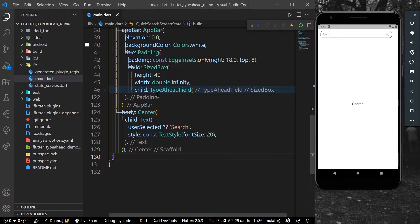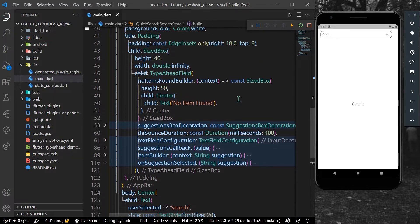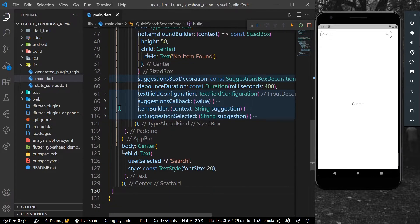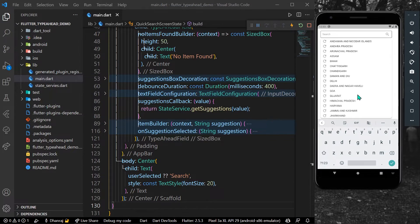As a child we are using our package called TypeAhead. Inside this package we have different functions — for example, the no item found builder, which is used to show UI when you search for an item and don't find any. For the suggestions, we have a function called suggestions callback where we return our states list and get our suggestions from it.